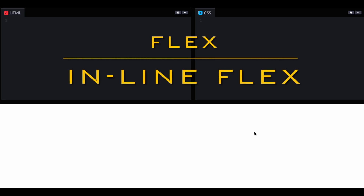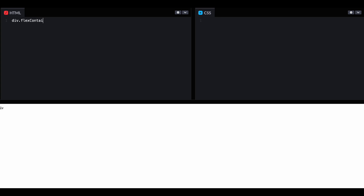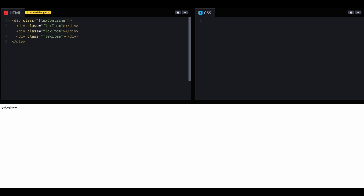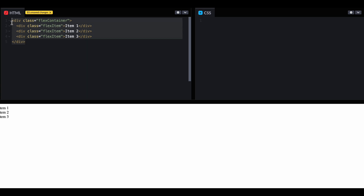In this video we will learn about the differences between flex and inline-flex. So let's start. This is a flex container and these are the three items inside this container. Let's style this one now.